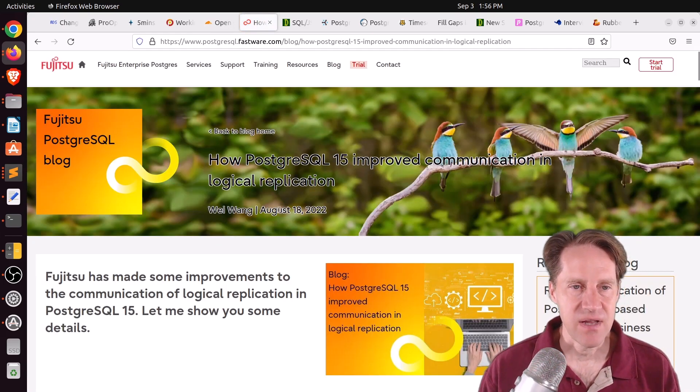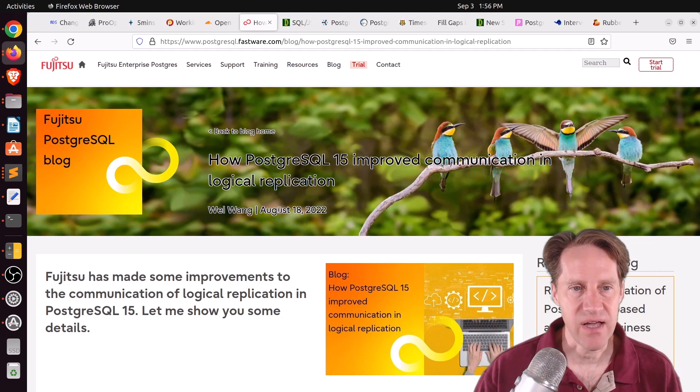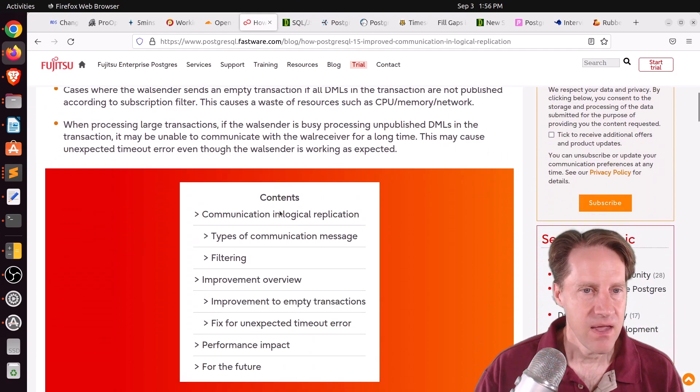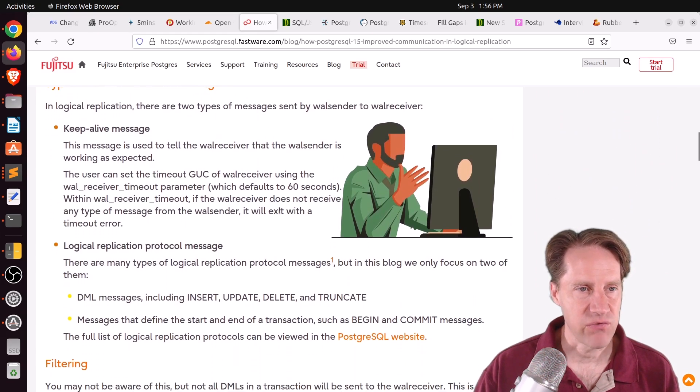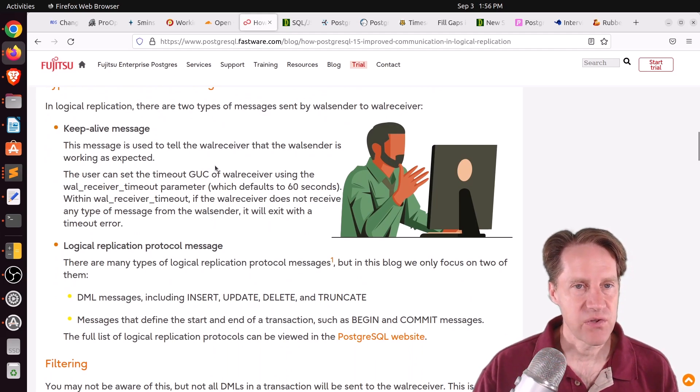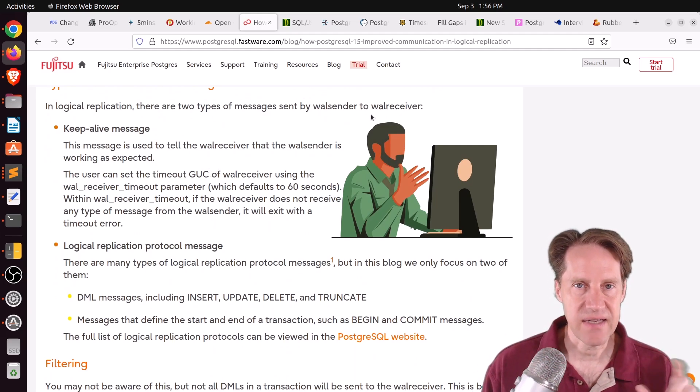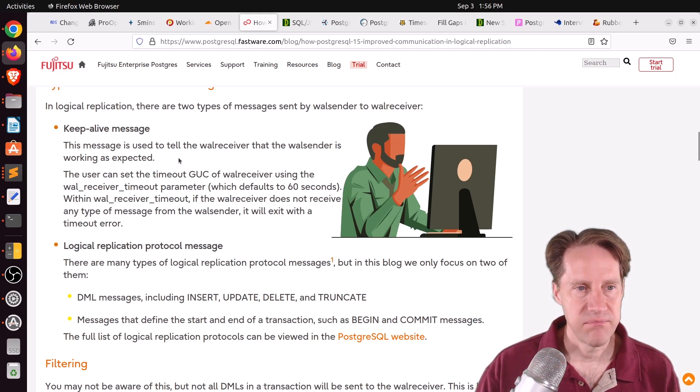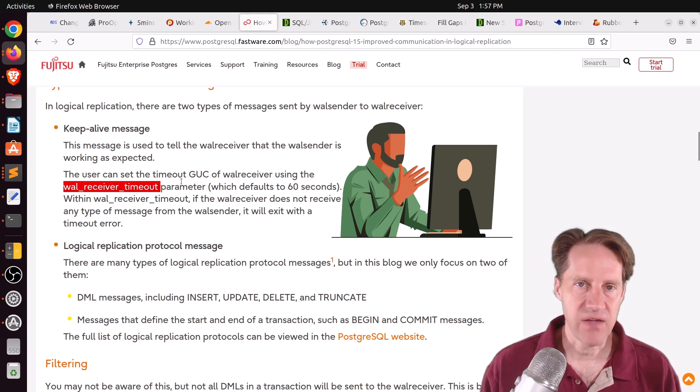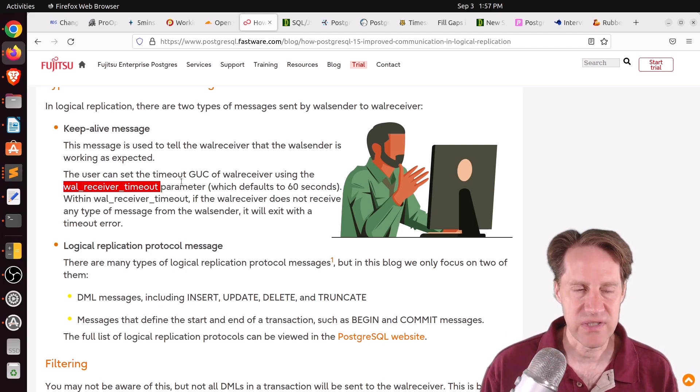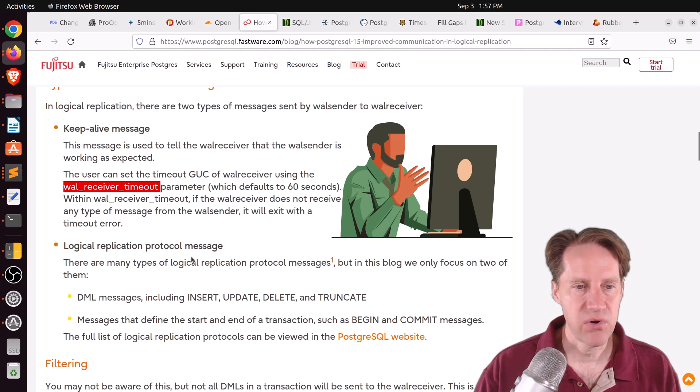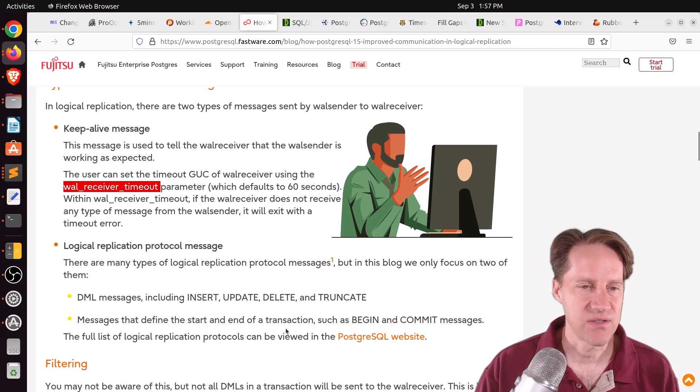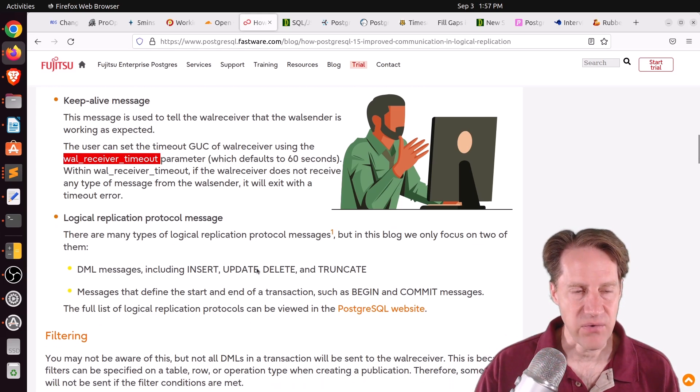Next piece of content, how PostgreSQL 15 improved communication in logical replication. This is from postgreSQL.fastware.com. And they're discussing some enhancements that are coming to PostgreSQL 15 that make logical replication more efficient. So they're talking about with logical replication, you have a wall sender on the primary and a wall receiver on where you're replicating to. And that their communication between them, based upon a wall receiver timeout, there's keep-alive messages that are sent to make sure that the wall sender and the wall receiver is still communicating. In addition, it sends logical replication protocol messages to say, this insert happened, this update happened, the delete, the truncate, as well as transaction control messages.